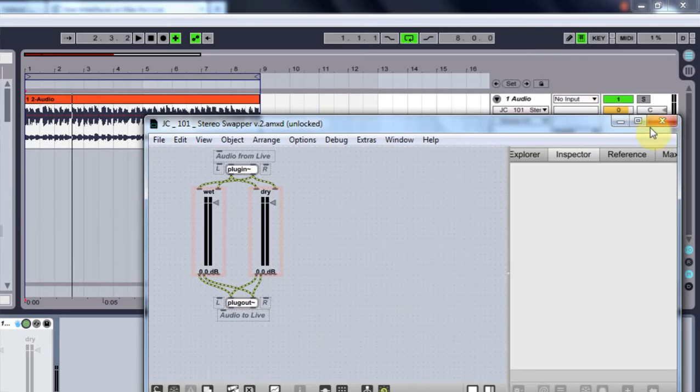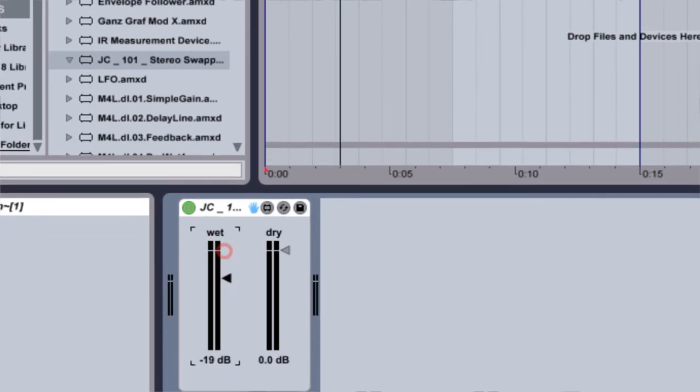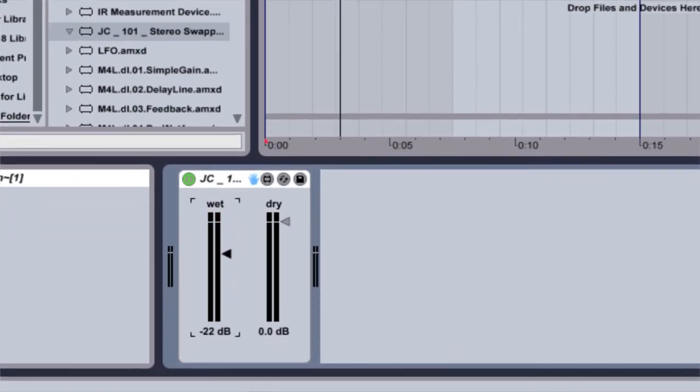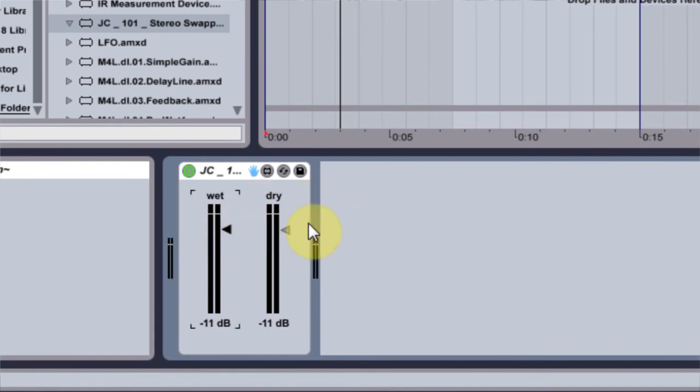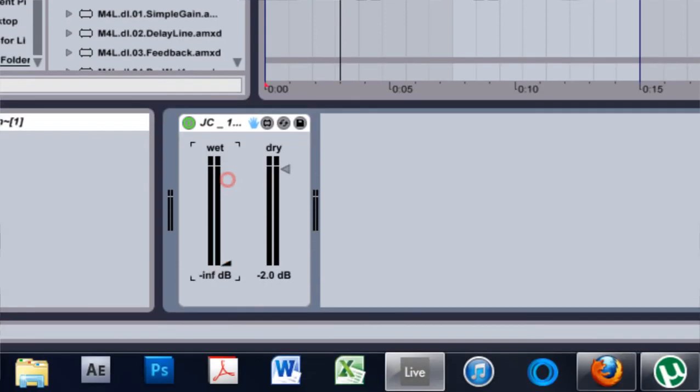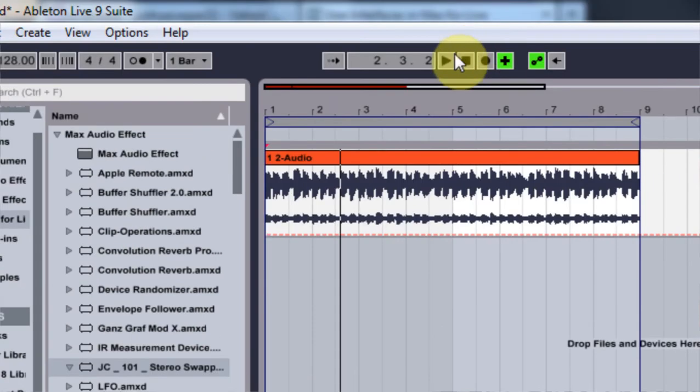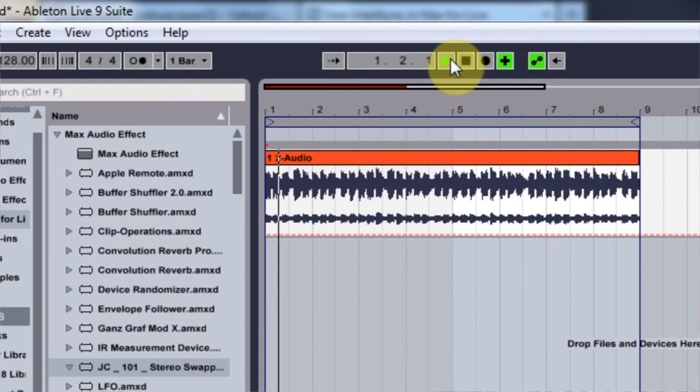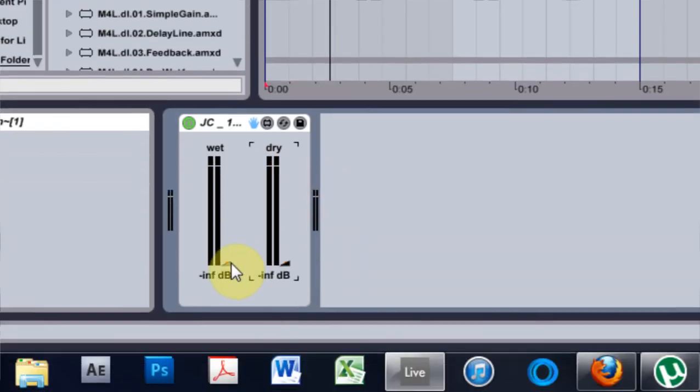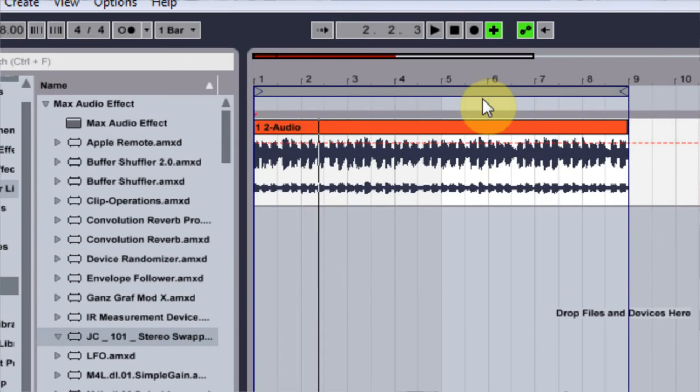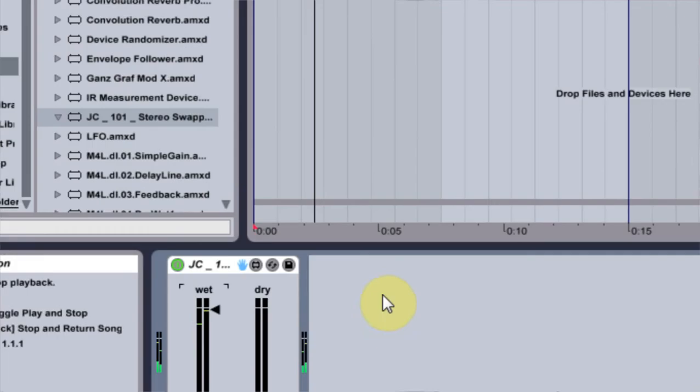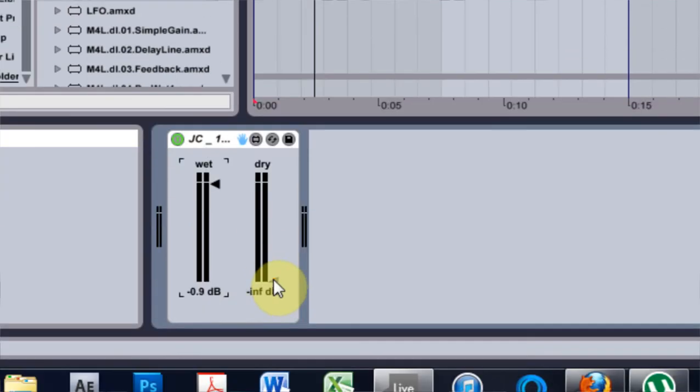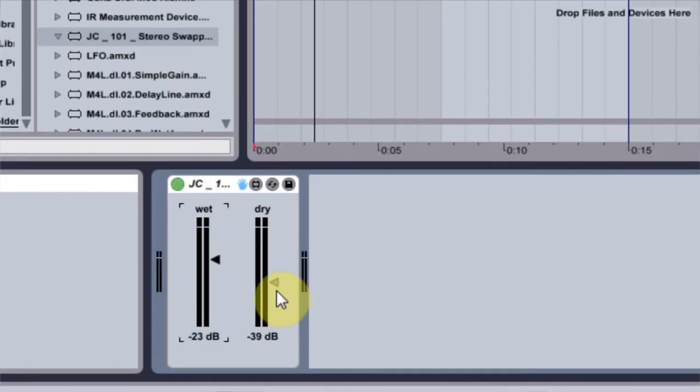So let's see if this has worked now. Let's see if this is indeed, if I have my dry all the way up and my wet all the way down, if this is on the left side. And it is. In fact, if I turn my dry all the way down and my wet all the way up, it should be on the right side now. And it is. So now I can actually adjust how much of the stereo I want swapped here.